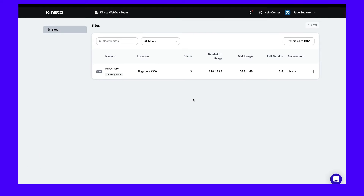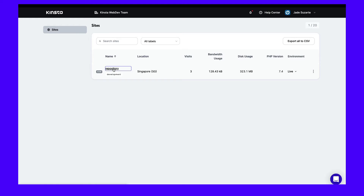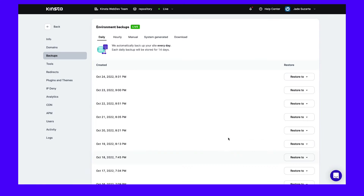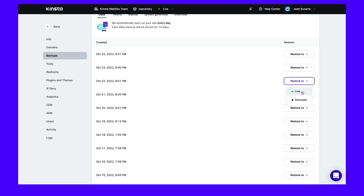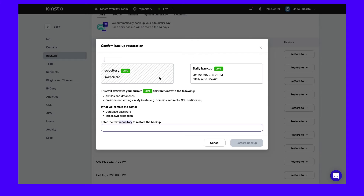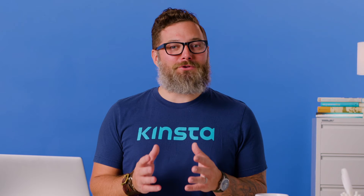To restore your backup, open your MyKinsta dashboard, then go to Sites and select your website. On the new page, click on the Backups tab. Here, you'll see a history of your backups. Find the backup that you want to restore. Next, locate the Restore To button and select whether you want to downgrade your live site or its staging environment. Finally, you'll need to confirm the backup restoration. Once the restoration process is complete, you'll be able to access your WordPress dashboard again.